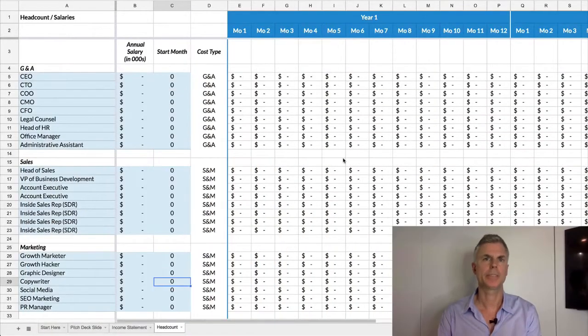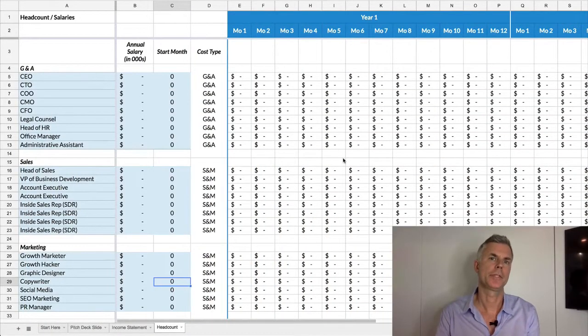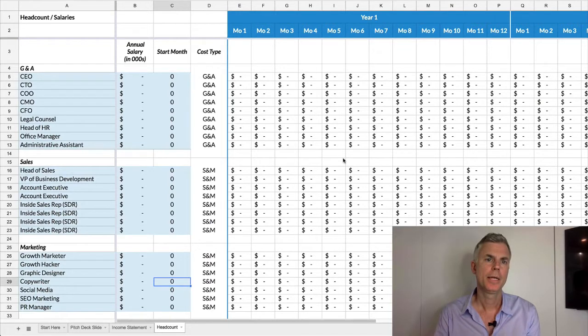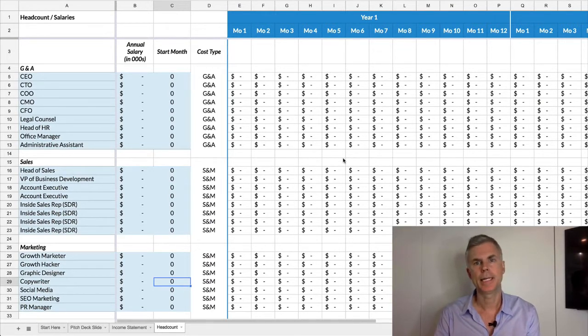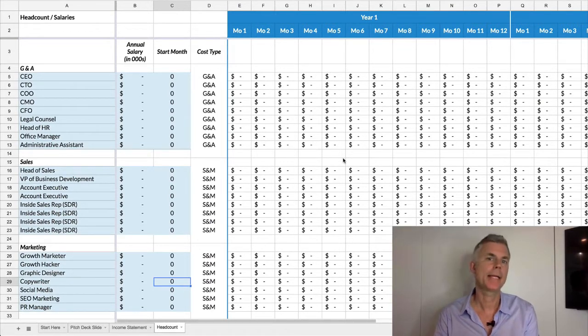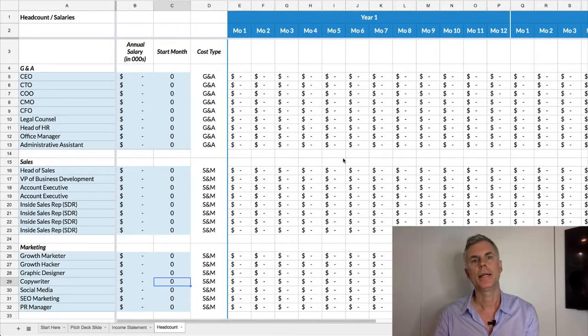This is Mike Lindahl, and today I'm going to talk about financial projections and how to create them for your startup. Specifically, we're going to tackle how to map out your headcount for the next three years.